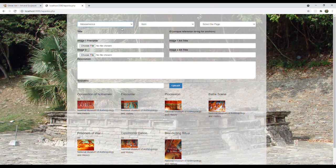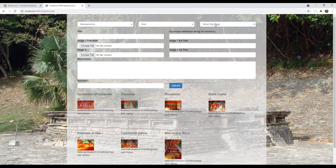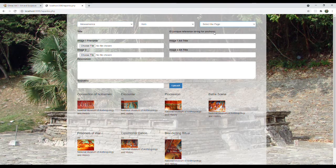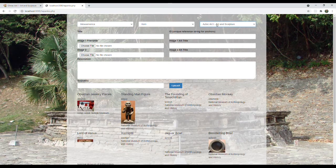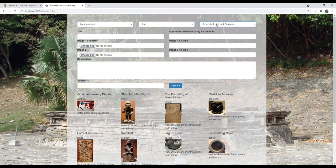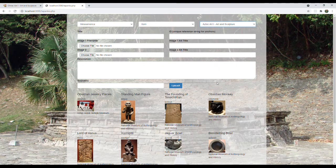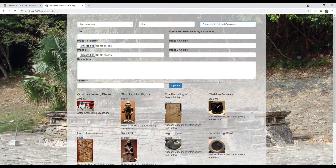When I toggle between the two databases, the Maya or Mesoamerica, I have different menus. You can't really see them right now because of the way that the Chrome browser is displayed.